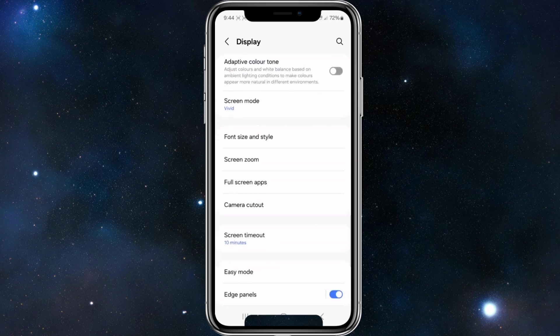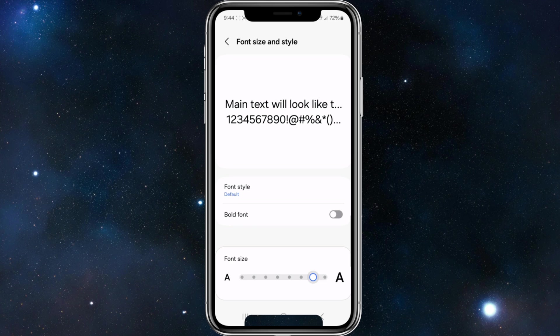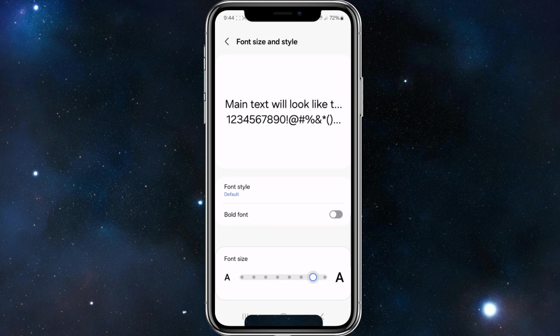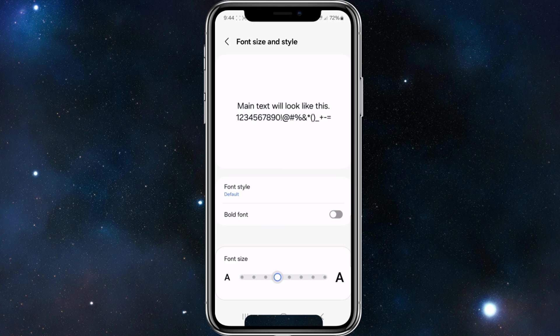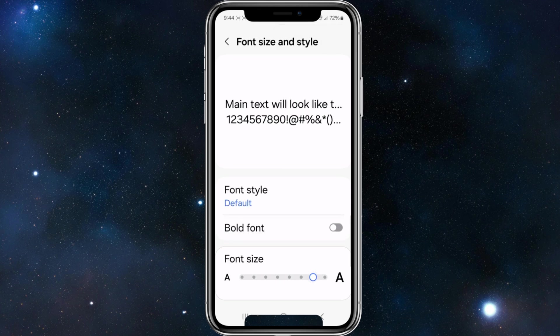Once in Display, navigate lower and you'll find Font Size and Style — tap into that. At the bottom of the page you'll see a slider. Moving the slider to the right increases the font size, and you can see a preview just above it. Moving it to the left makes it smaller. To make it larger, keep it near the right end.